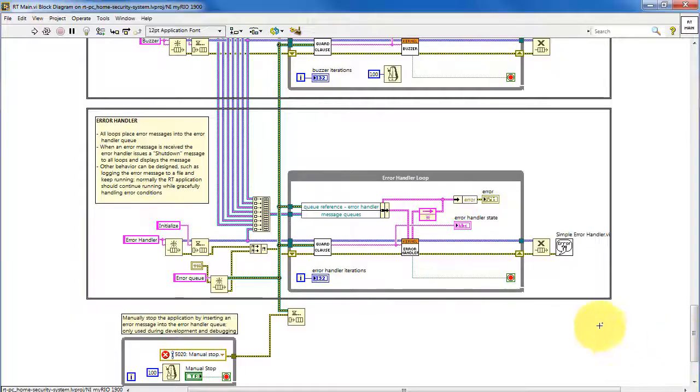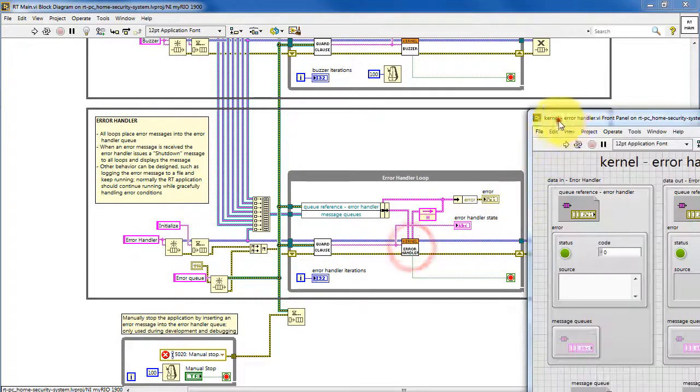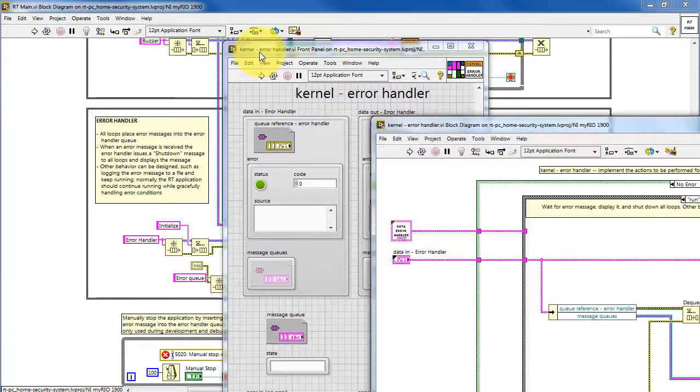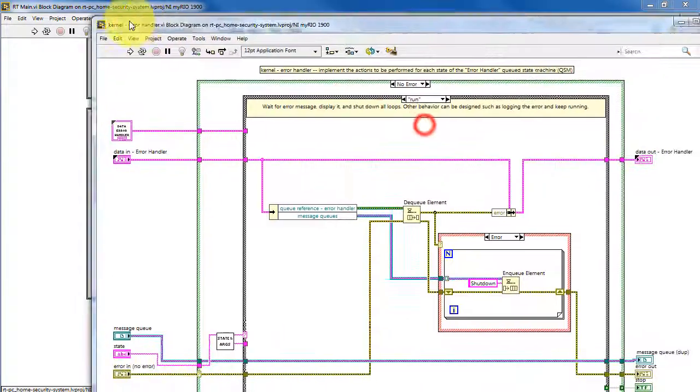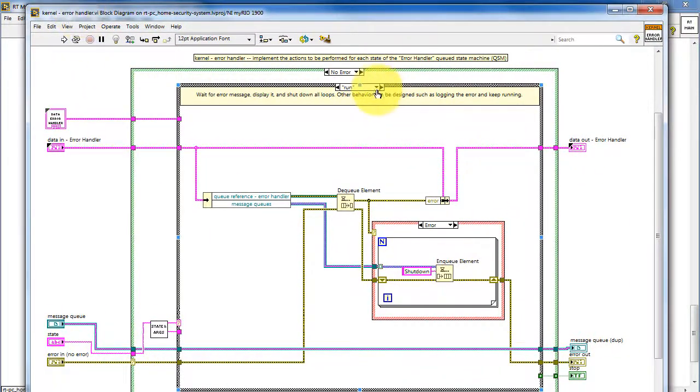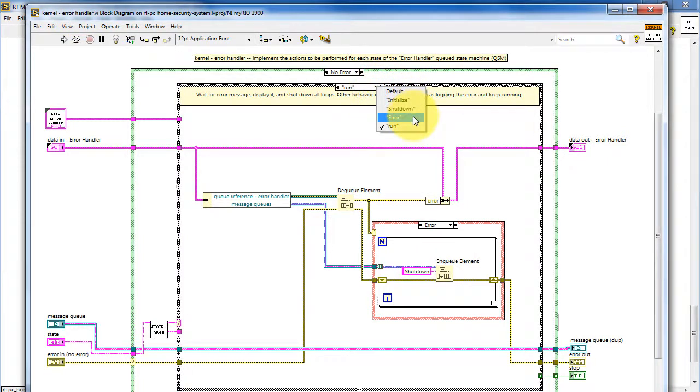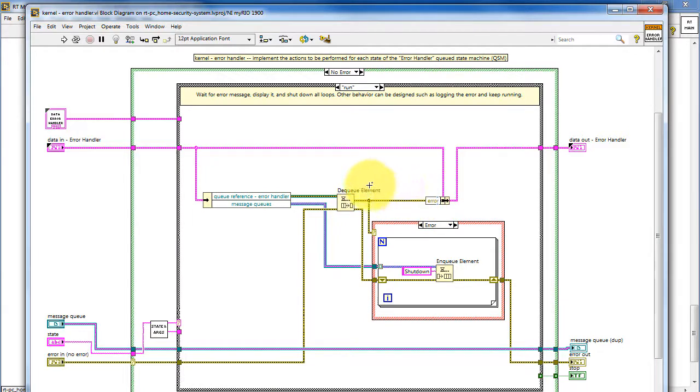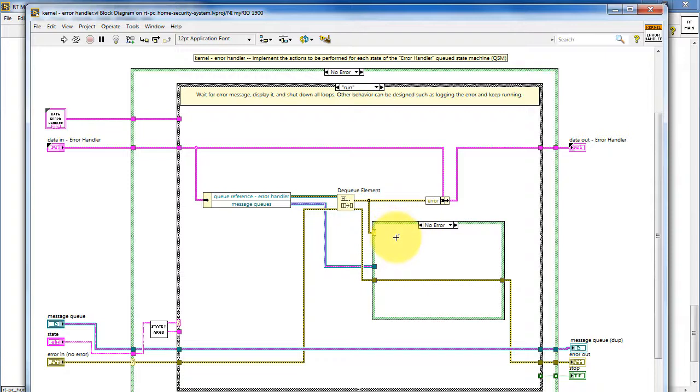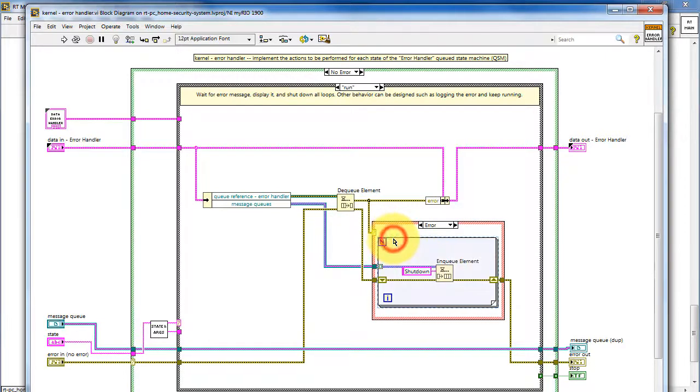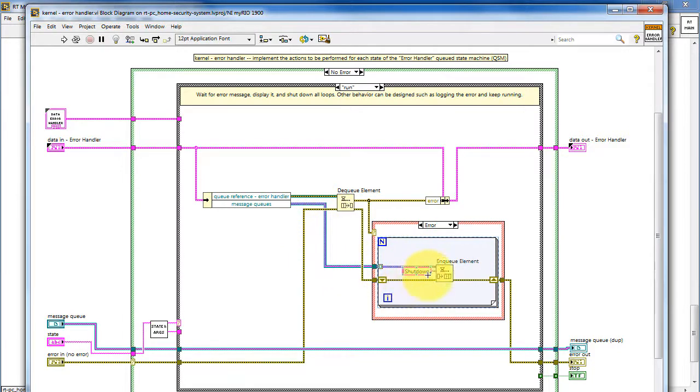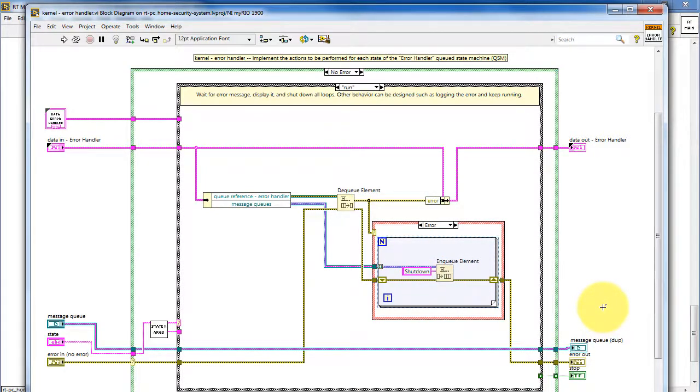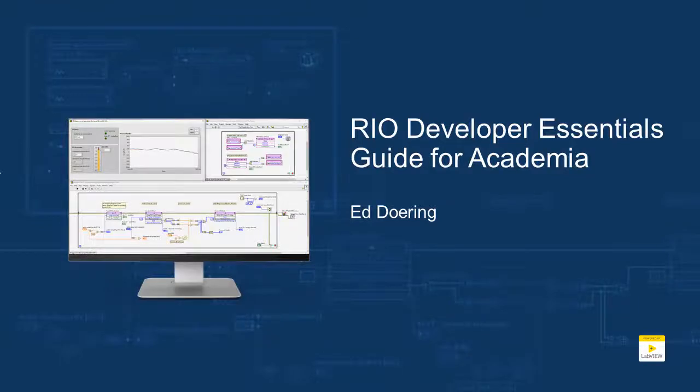Alright, let's finish up by looking at the queued state machine for the error handler. The error handler has the usual standard states: initialized, shutdown, and error, and then run is the main state here. When the error handler queue has an error that is dequeued and inserted into the data highway, then due to this error, we use a for loop to loop through all of the queue references for the entire set of queued state machines, and send a shutdown message to each one of those.